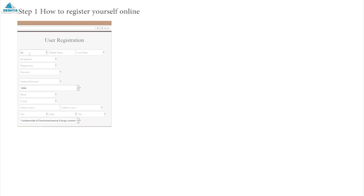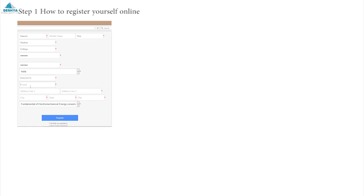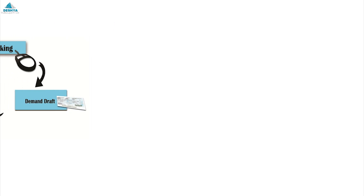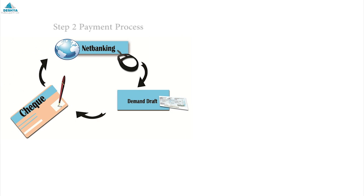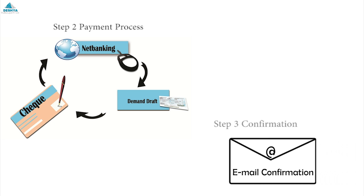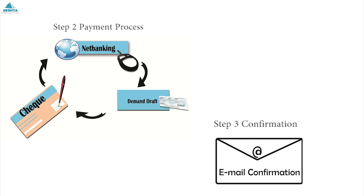You can register this course in three easy steps. Visit our website smartlearning.desha.co.in, on the right hand corner click on Course Registration. Registration form will open up on clicking the button Register today. Fill up the required details and click on Register to proceed to the payment process. You can opt for net banking or pay through check or DD in favor of Desha Technologies Private Limited. After successful payment you will receive a confirmation email within two working days.